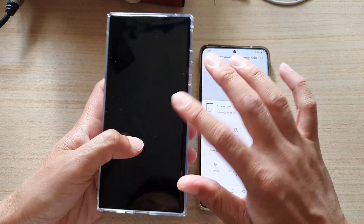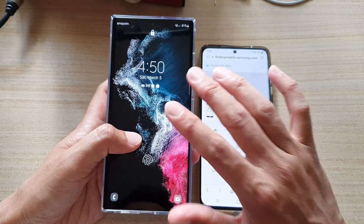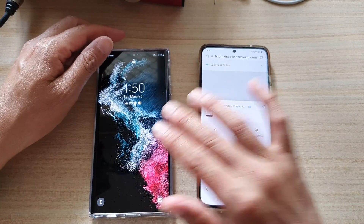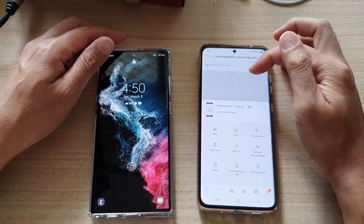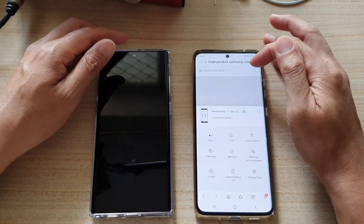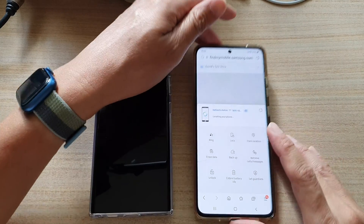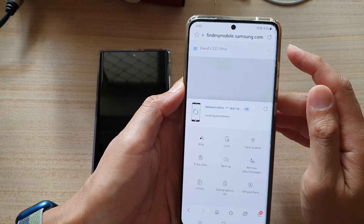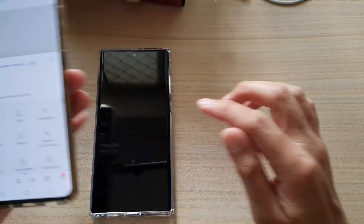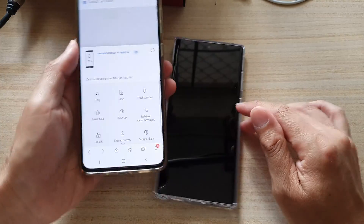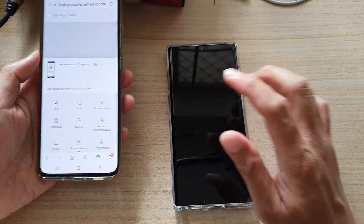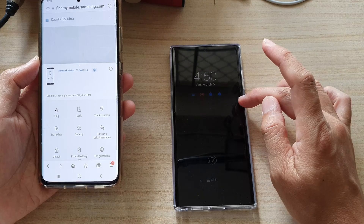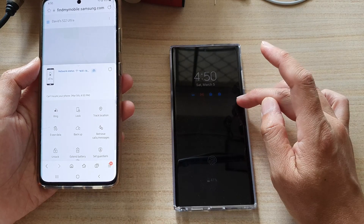Once you have done that on your device and signed in with your Samsung account, you can use that same account to log into the Find My Mobile website. This is a remote service that allows you to remotely connect to your phone. One requirement is that your phone must also be connected to the internet.